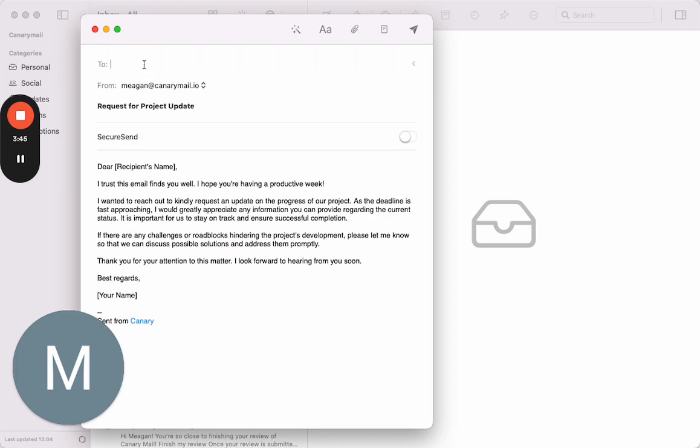We just type in your sender, say it's hello@hello.com, and then you press send. And there you go.